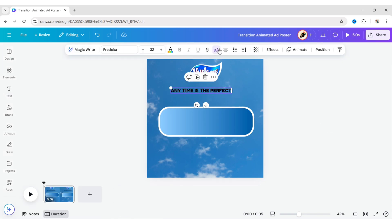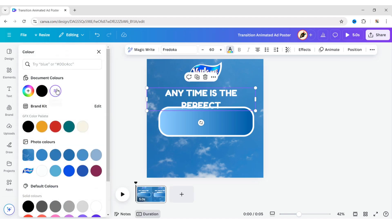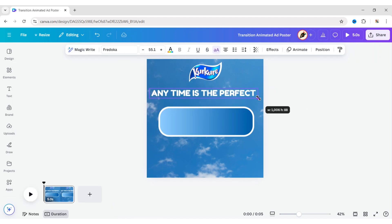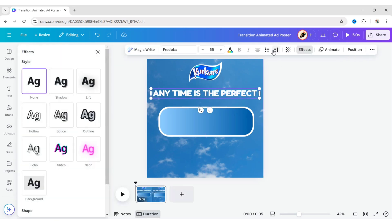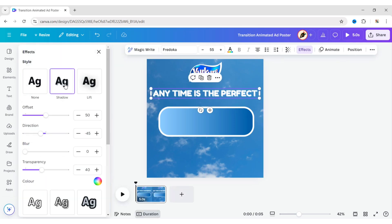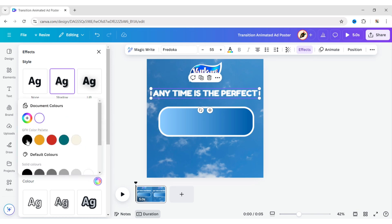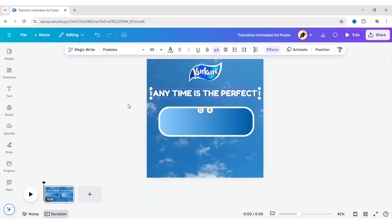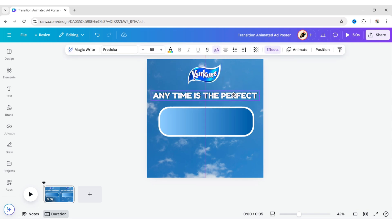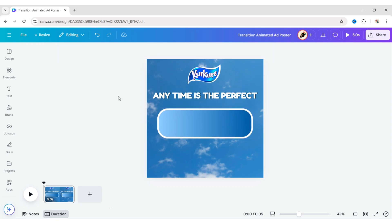Make it Uppercase, change the font size to 60 pixels and the color to white. Change the offset to 90 pixels and the color to black.